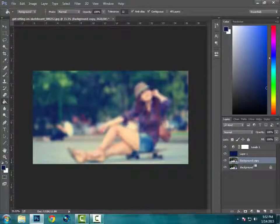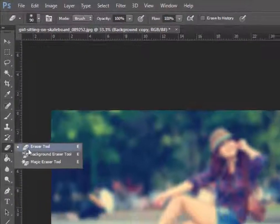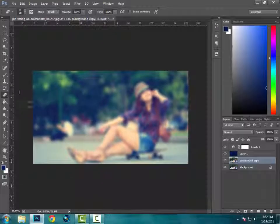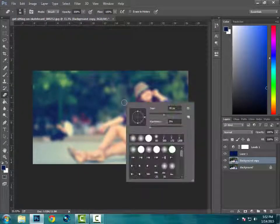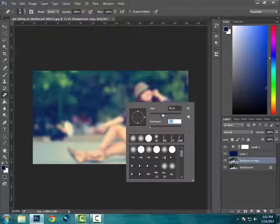Now keep this background copy selected and select the eraser tool. And then just right-click anywhere over the image and you will find this. Make sure the hardness is 0% and size according to your wish.